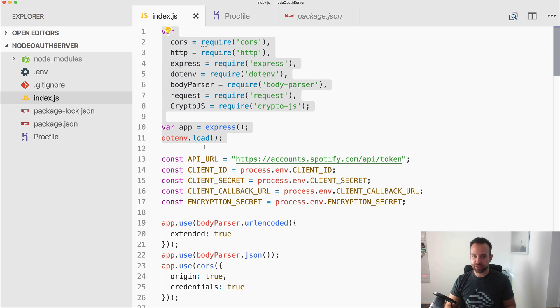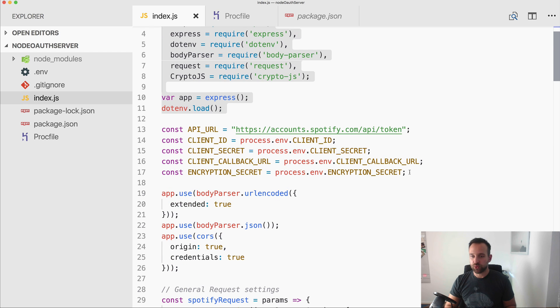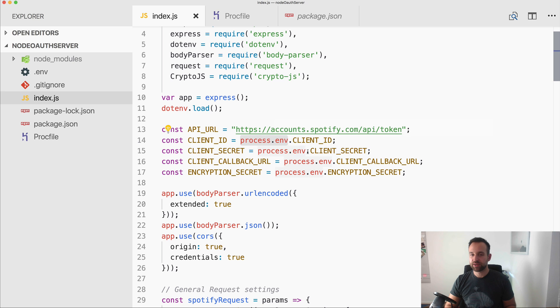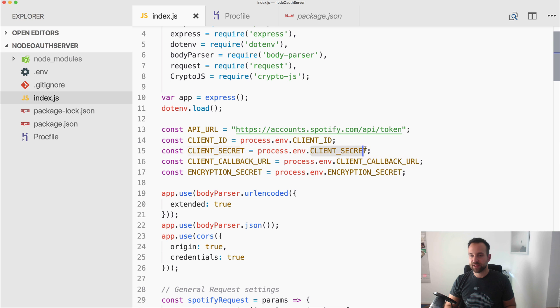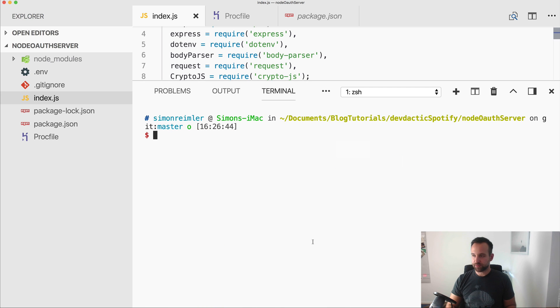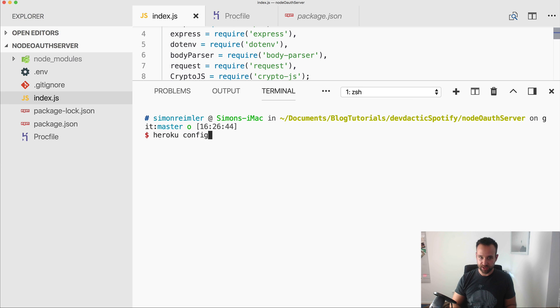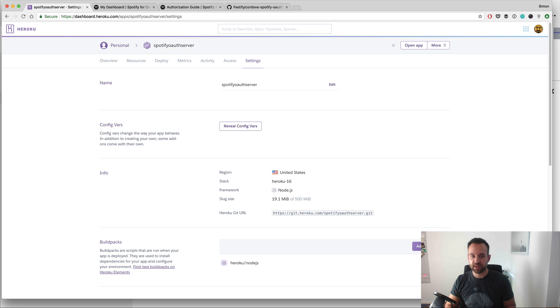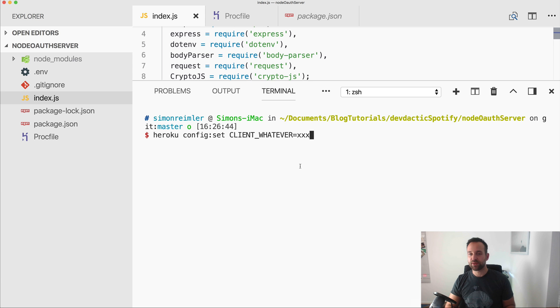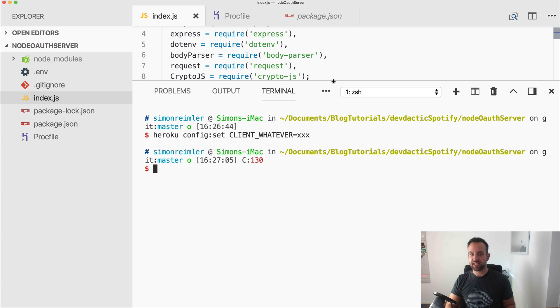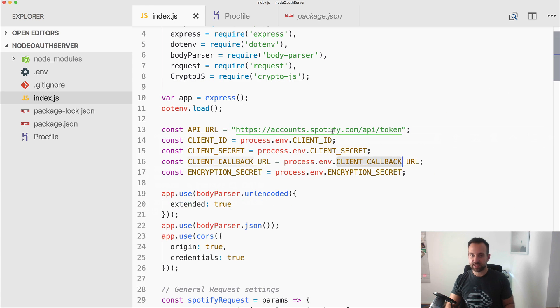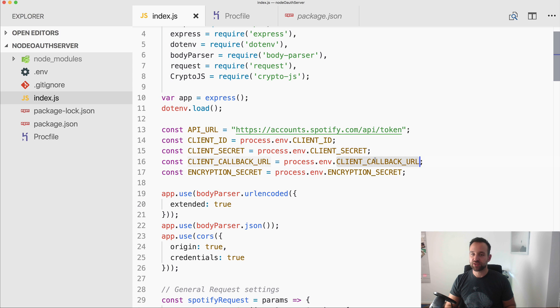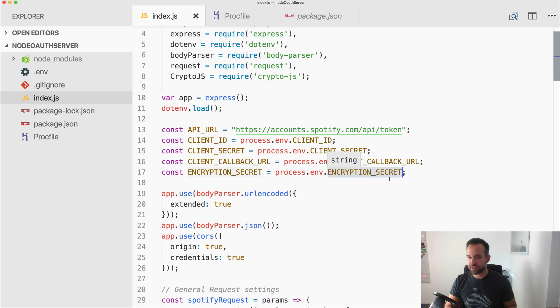We import a bunch of stuff and we also use the process environment variables quite a lot in here, because we can easily set these values directly to Heroku. So if you run something like heroku config set client whatever equals, then this variable would be immediately written to the config var section in here and will be available at runtime. So we can keep our client ID and especially the client secret as safe as possible. And also of course we need to set the callback url and the encryption secret is just a secret we specify to protect the refresh token.